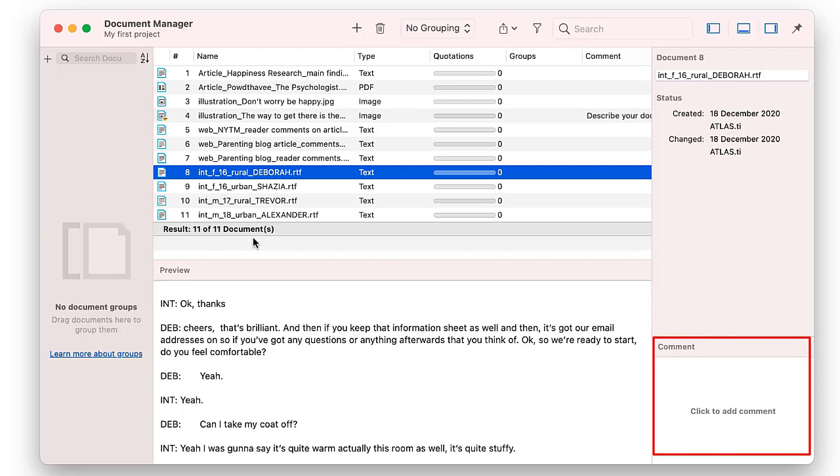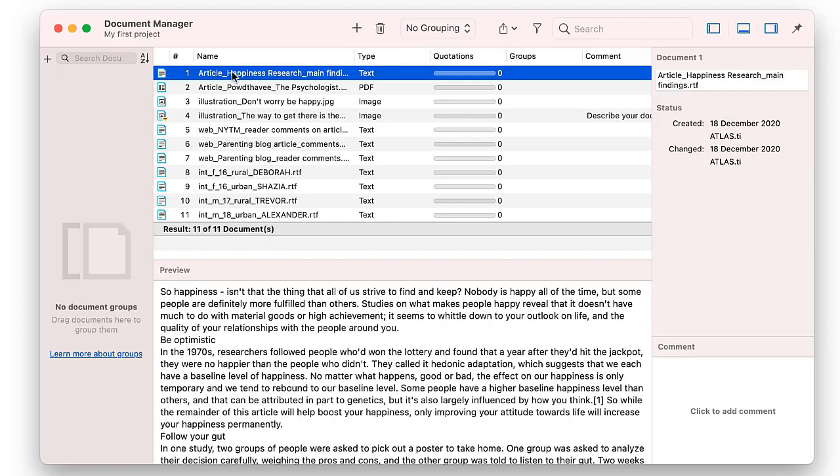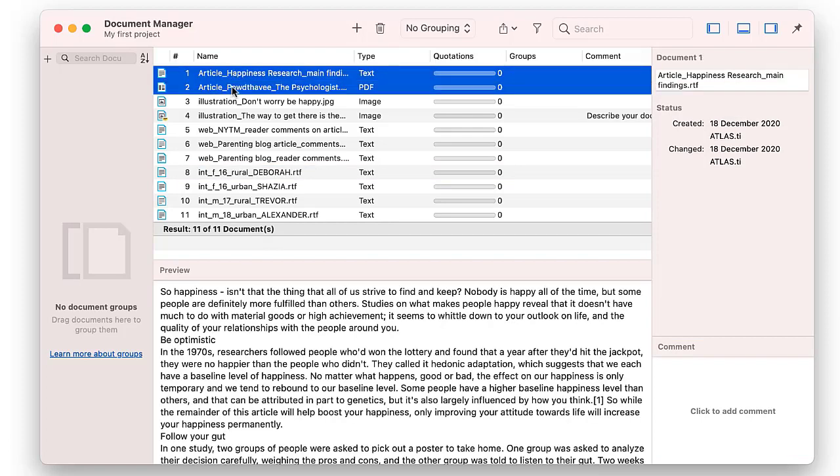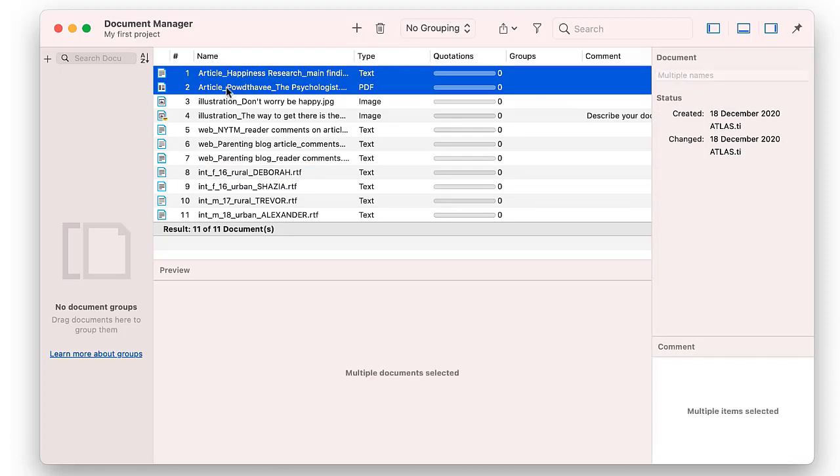For instance, you can enter the source, write summary notes, or add a protocol you have written for an interview. You can group documents by common characteristics, for instance, by document type, as shown here.